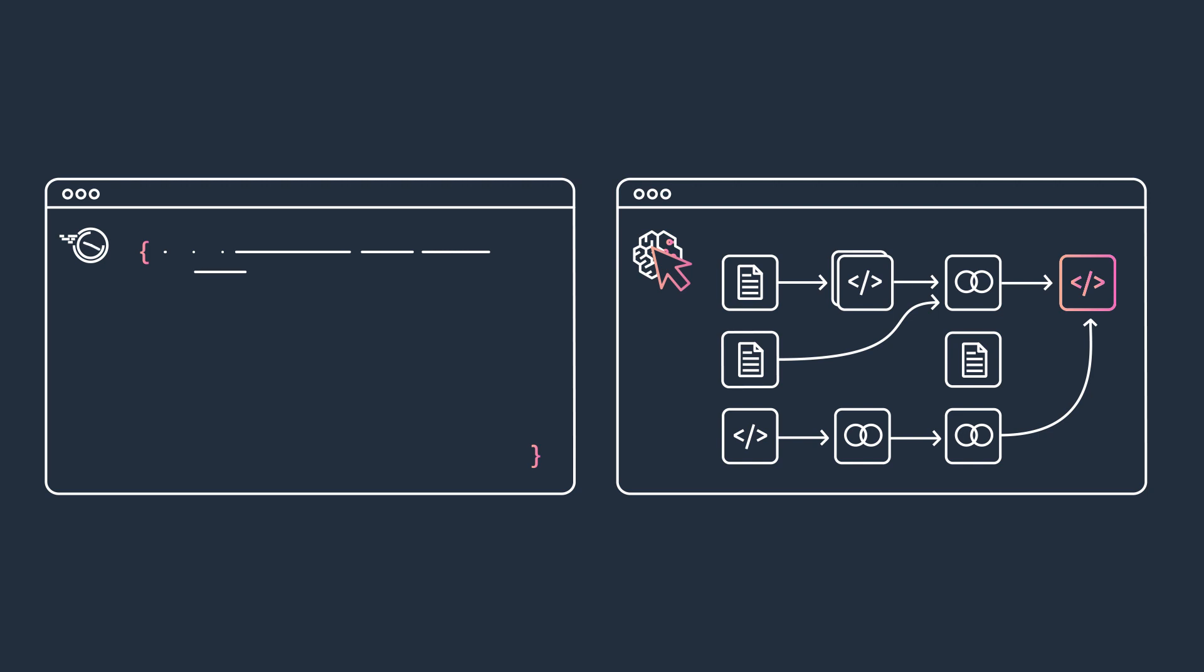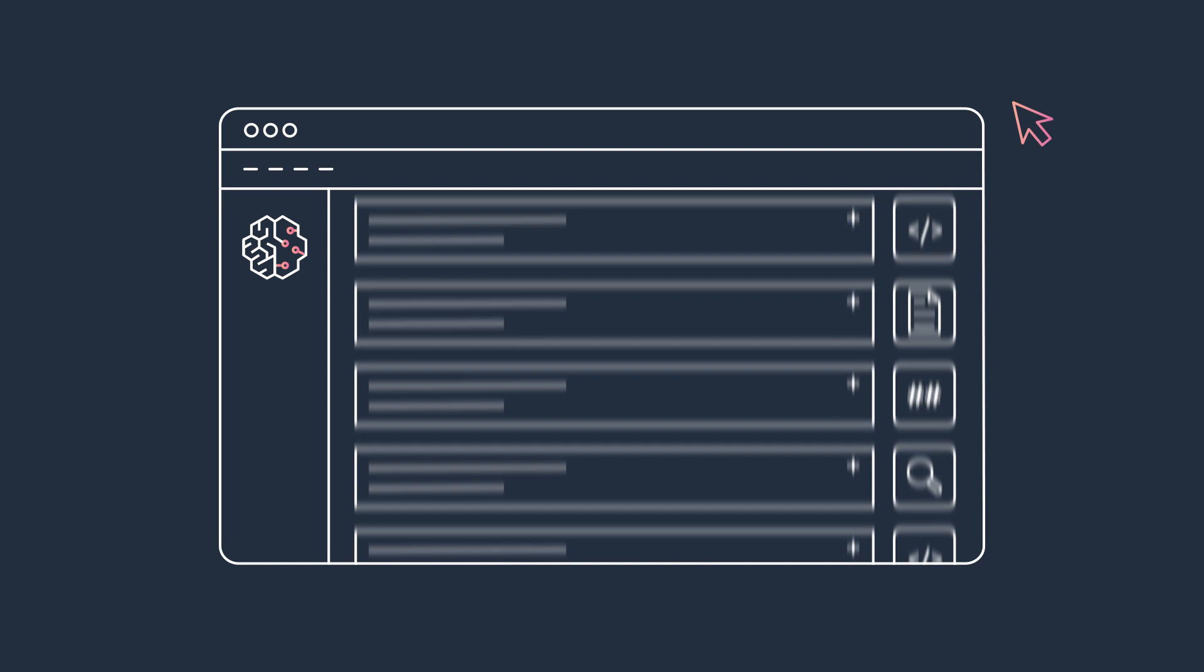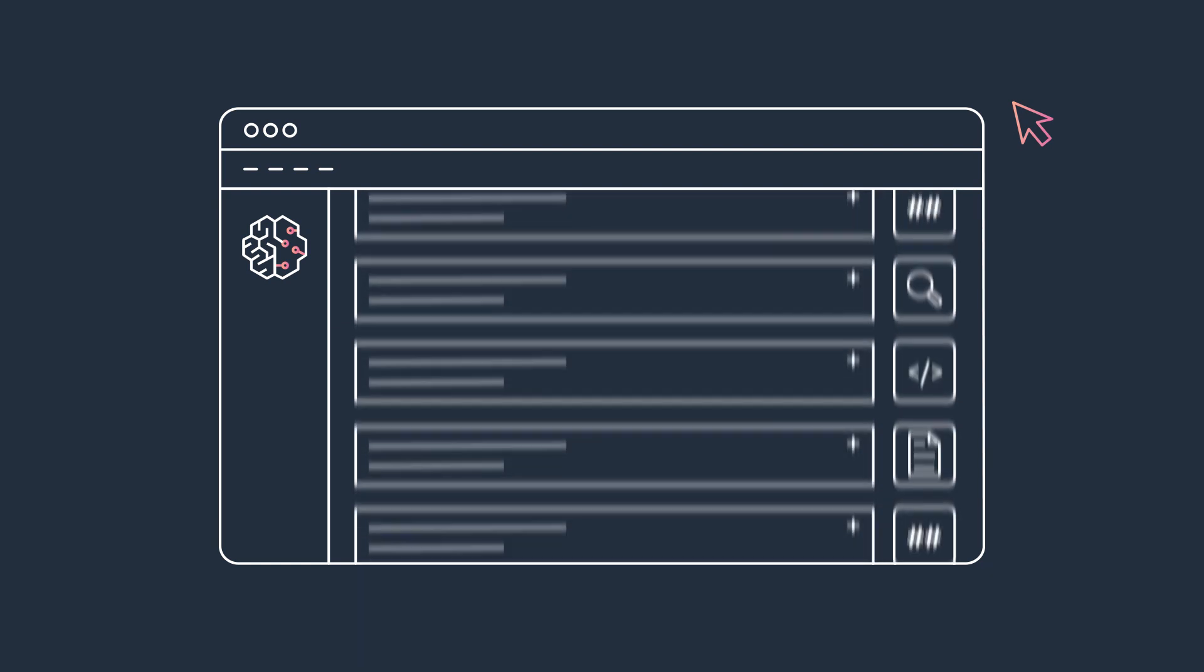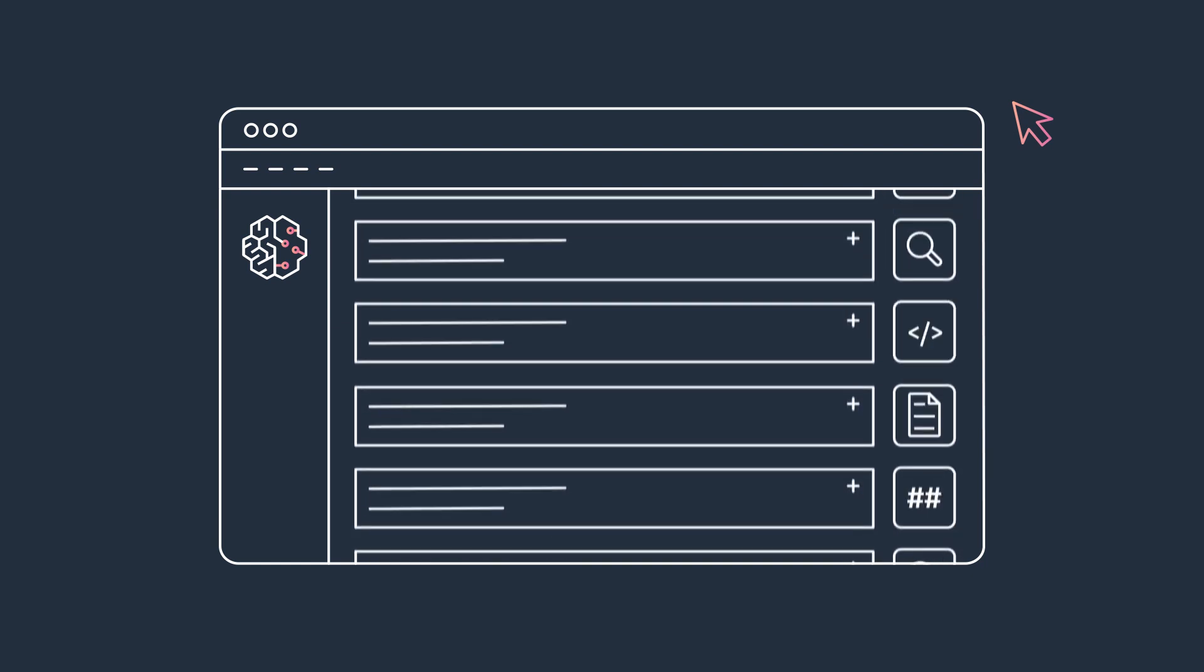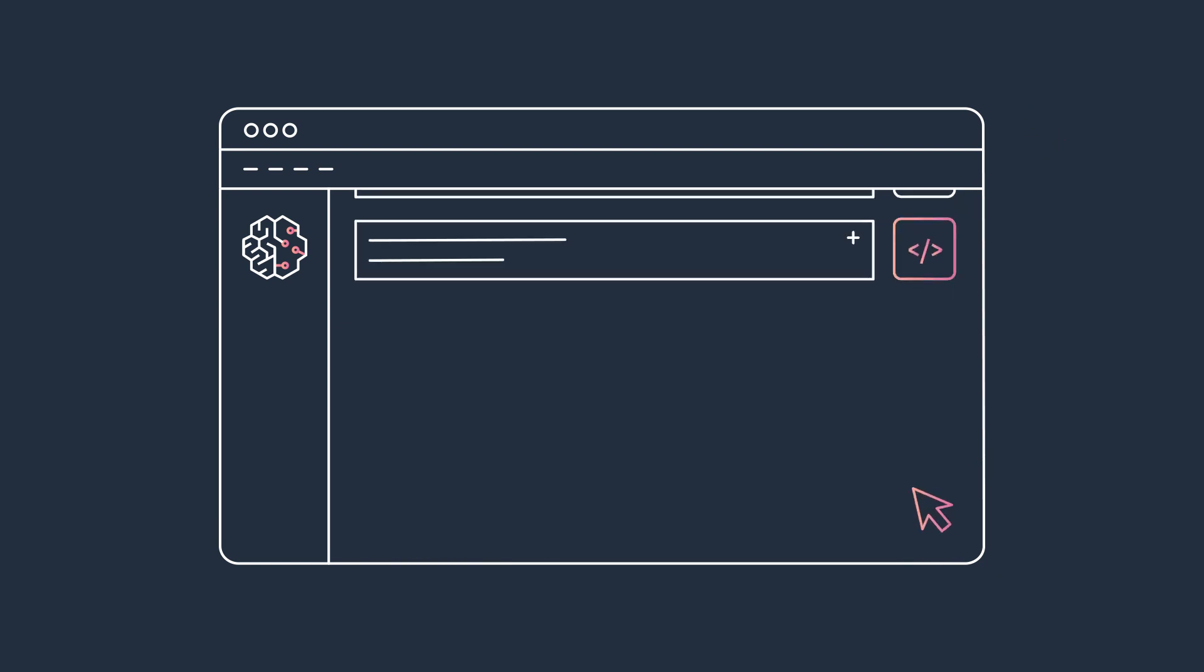all without having to write a single line of code. That's the power of SageMaker Data Wrangler's 300-plus built-in data transformations and library of code snippets.